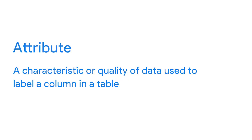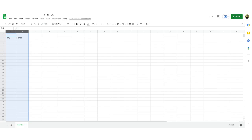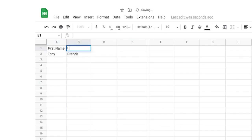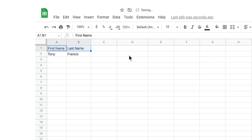Adding labels to the top of the columns will make it easier to reference and find data later when you're doing analysis. These column labels are usually called attributes. An attribute is a characteristic or quality of data used to label a column in a table. More commonly, attributes are referred to as column names, column labels, headers, or the header row. Let's add some headers to our table. I'll click in cell A1 and type the words 'first name.' In cell B1, I'll type 'last name.' We'll make these attributes bold so they stand out more.